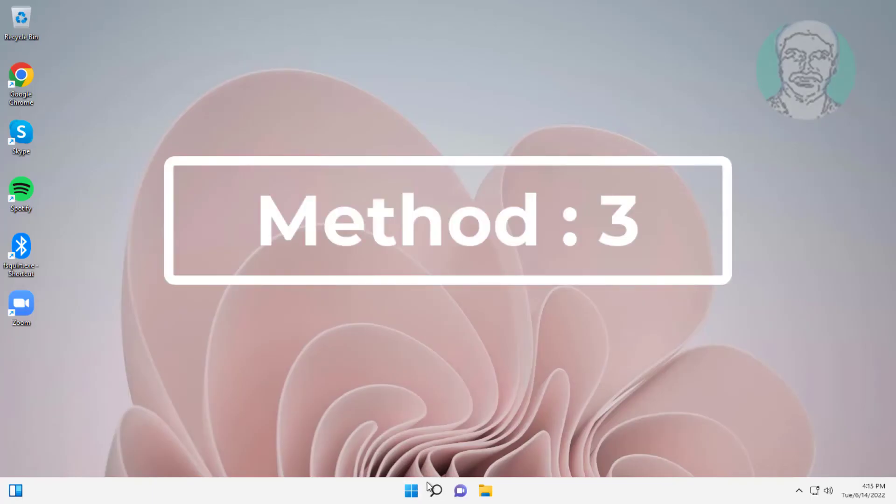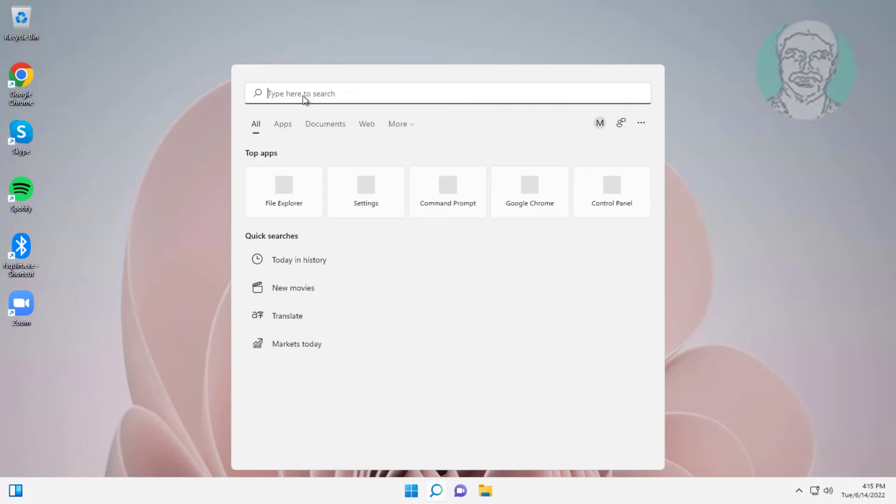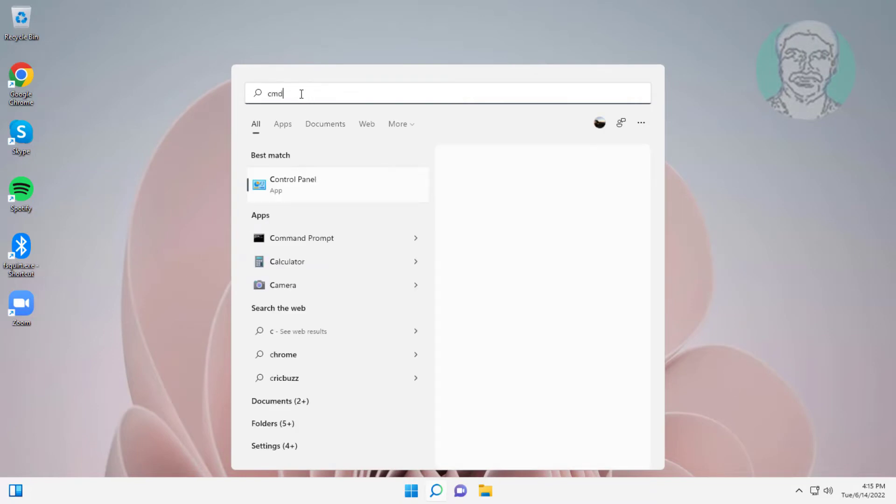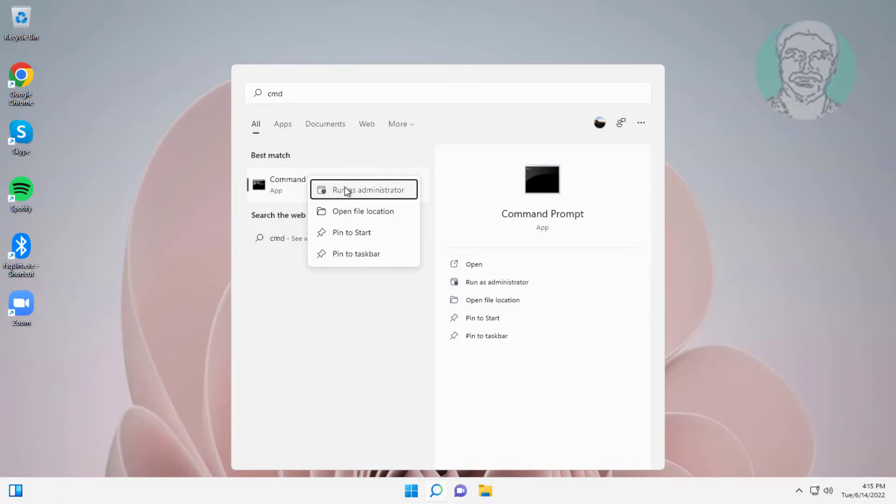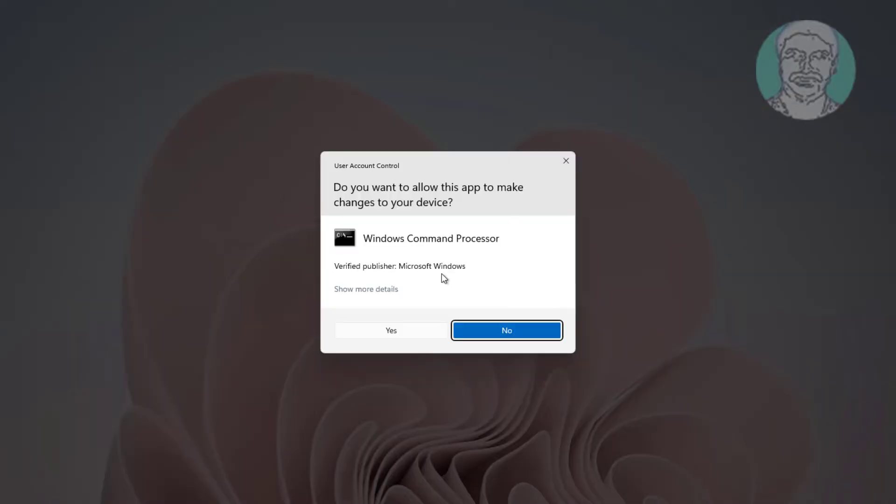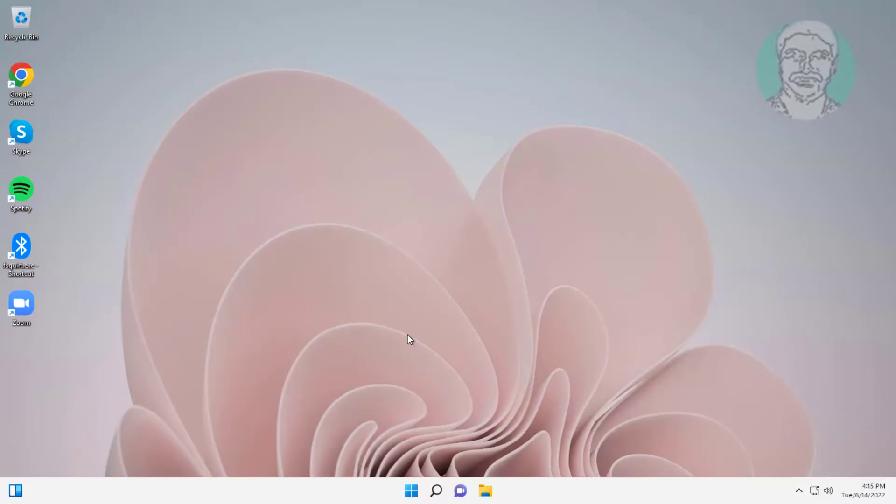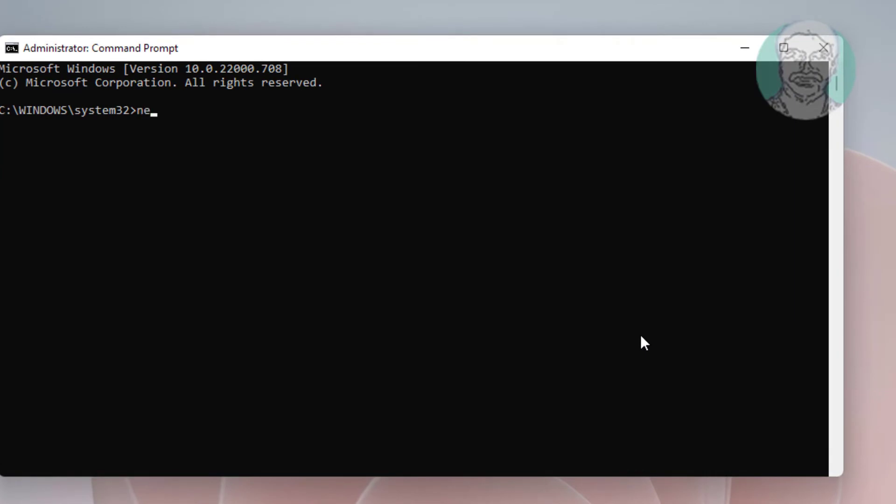Third method: type CMD in Windows search bar, right-click and run as administrator. Type netsh int ip reset.